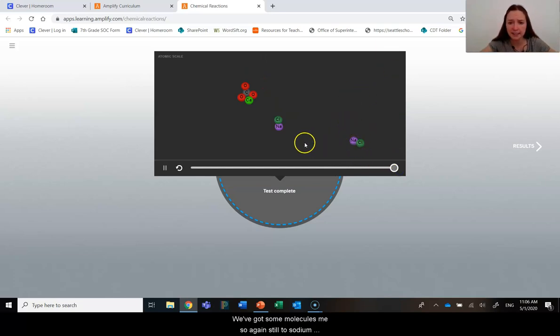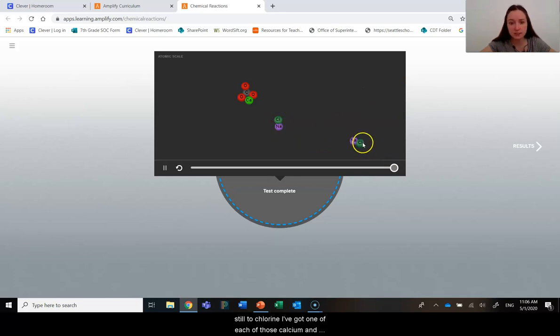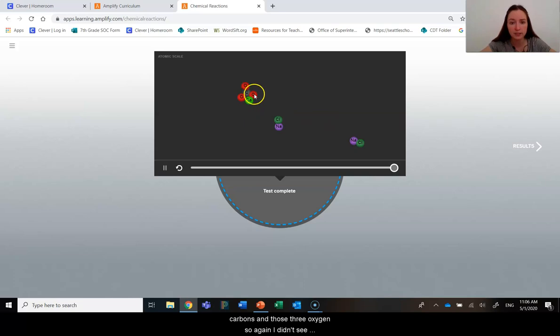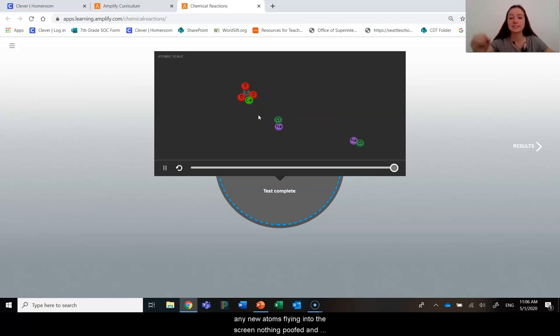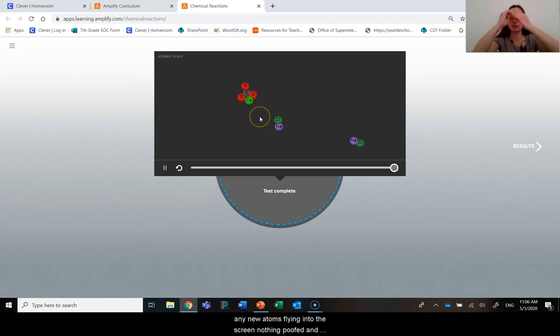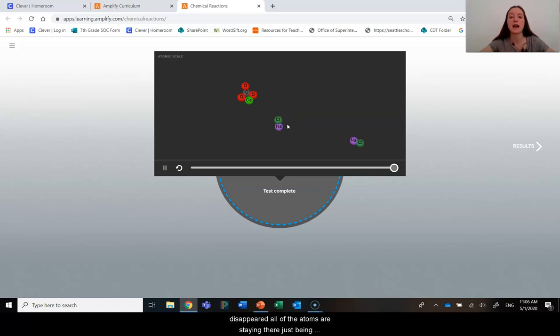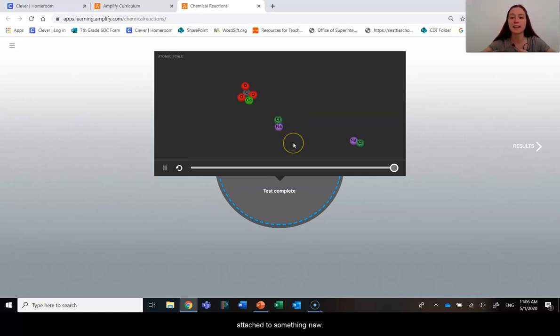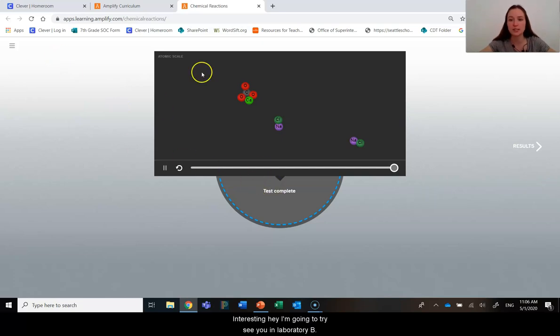So again, still two sodium, still two chlorine. I've got one of each of those calcium and carbons and those three oxygens. So again, I didn't see any new atoms flying into the screen. Nothing poofed and disappeared. All of the atoms are staying. They're just being attached to something new. Interesting.